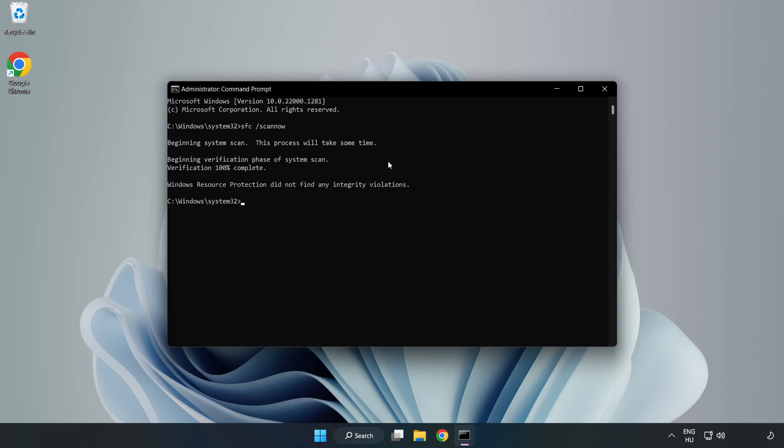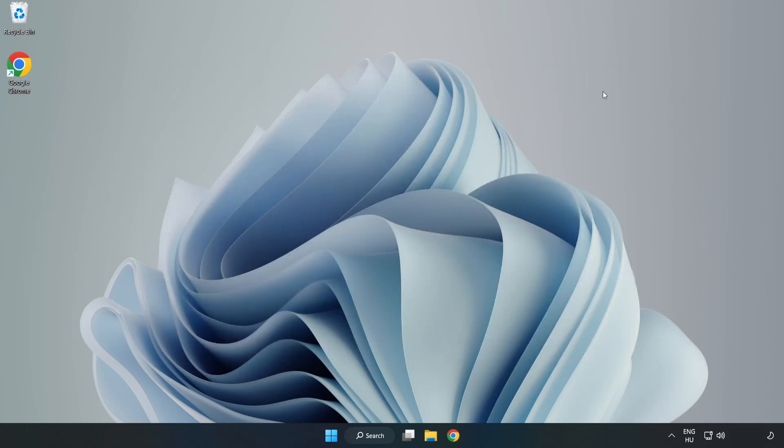After completed, close window and restart your PC. If that didn't work.